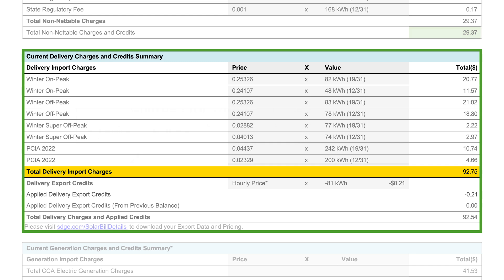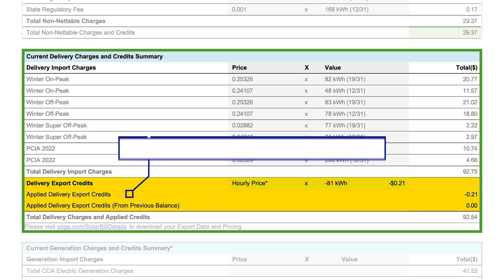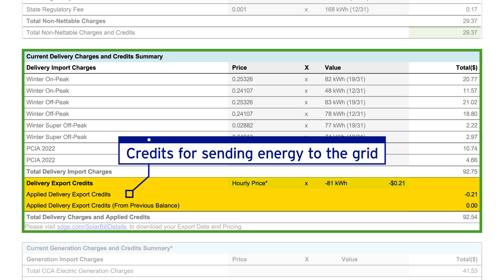In this example, the total delivery import charges is $92.75. If your system sends energy to the grid, you receive delivery export credits, which are found here. And in this example, the delivery export credits is $0.21 for this bill period.